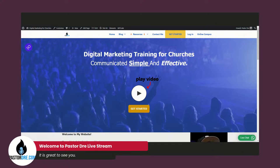Hello, everybody. How are you feeling? It's Pastor Dre. I just want to show you some steps that you could take on how to optimize your blog for search engines. If you have any questions, you can send me an email: PastorDre at PastorDre.com.